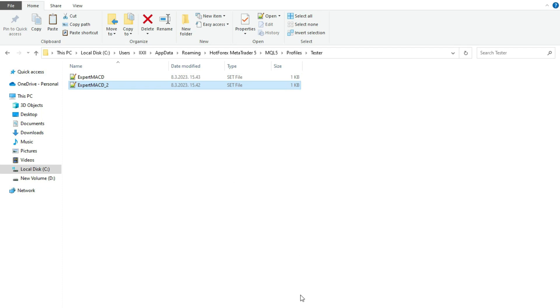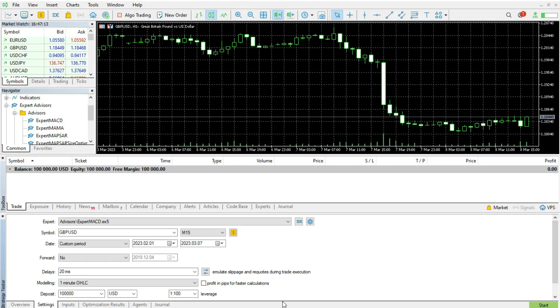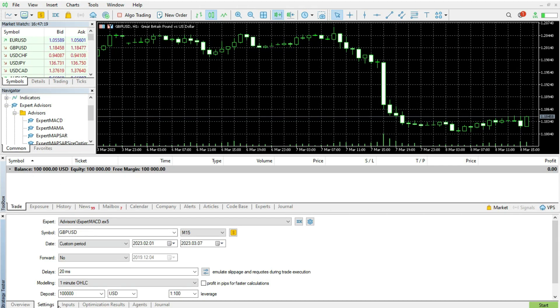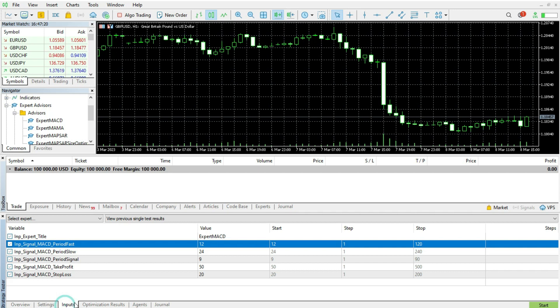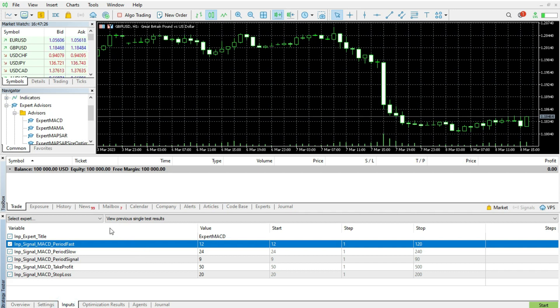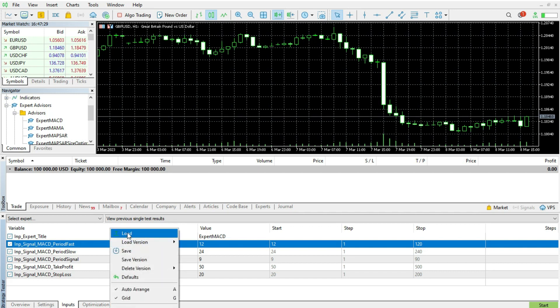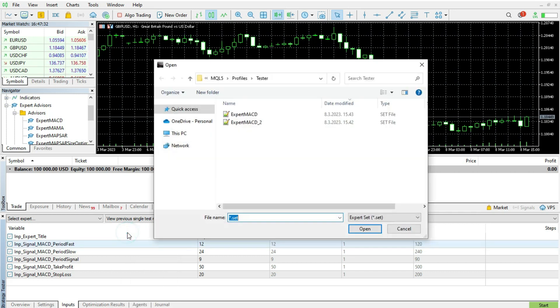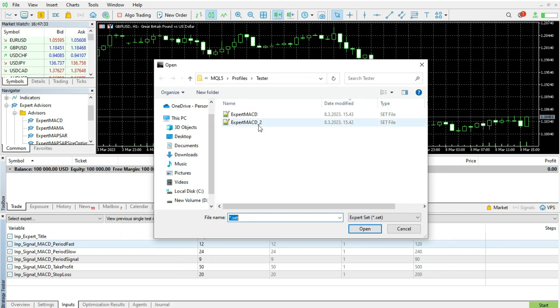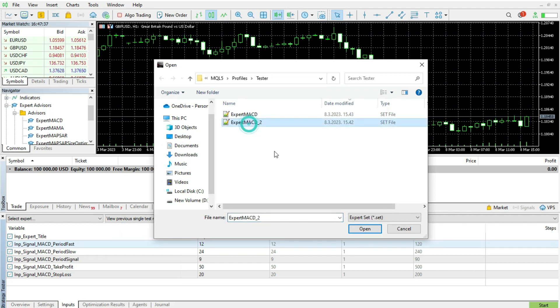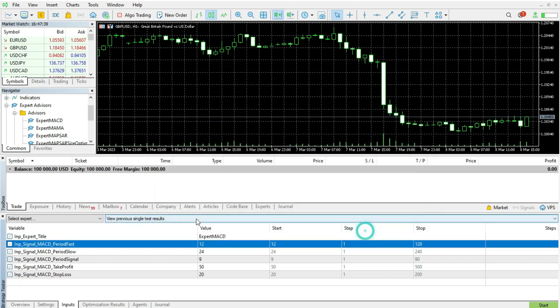Now you can go back here and what you do, you will go to the inputs. You have overview, settings, inputs. In inputs, you just need to press with the right button on your mouse and you will have option load. When you press this load, you will be in tester directory and you can choose MACD2, for example, settings file.